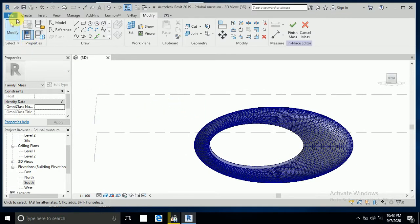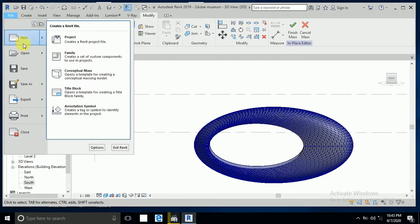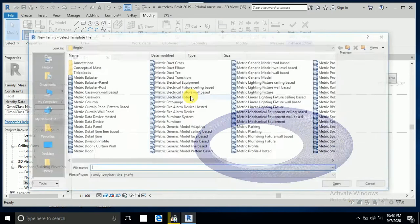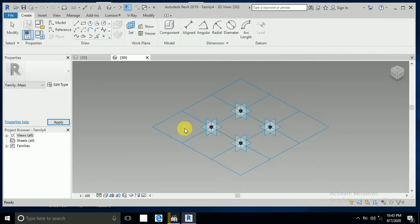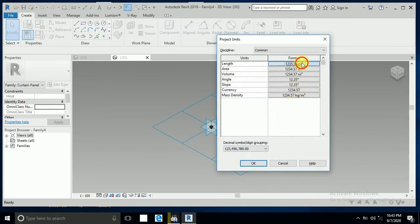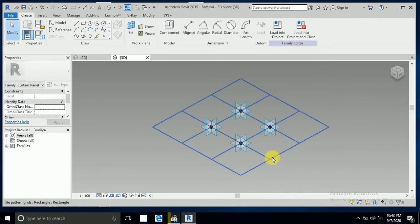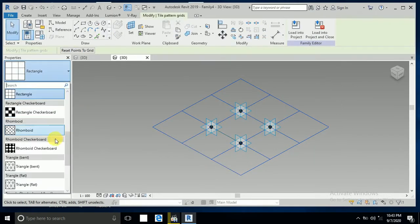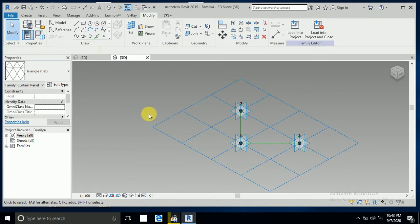Go to New Family, open the metric generic model pattern-based template, and now change the unit to meters. Then click this one and change the pattern to rectangle and triangle plate.